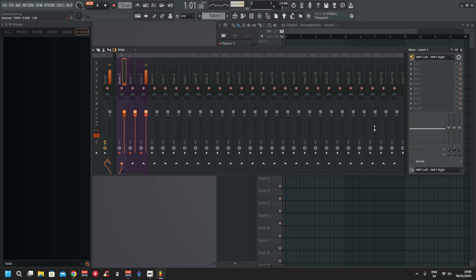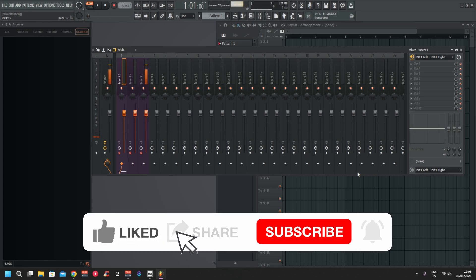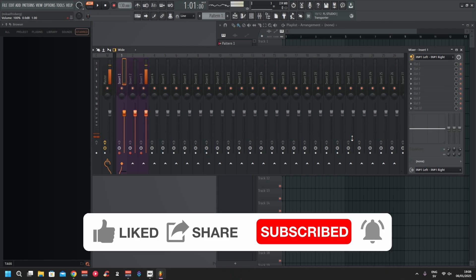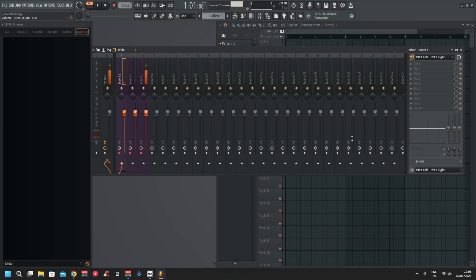That's it — that's how simple it is. Any questions, just ping me in Discord and I'll see if I can help. Thank you for watching — if you liked it, don't forget to subscribe and hit that thumbs up button. See you next time!